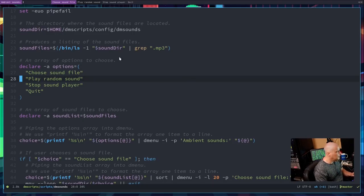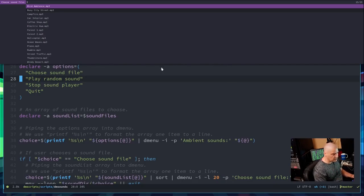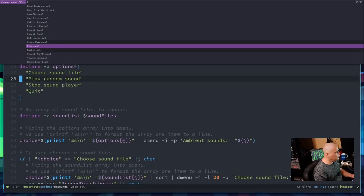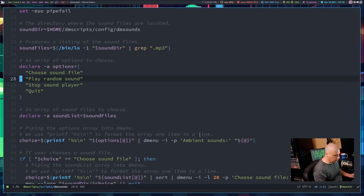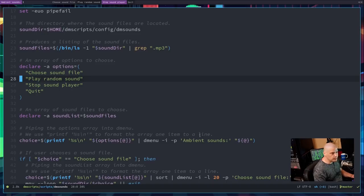So let me launch this dmenu script. You can see I have the 'Ambient Sounds' prompt with options: choose sound file, play random sounds, stop sound player, or quit out of the menu. And if I choose 'choose sound file,' this is a list of those 15 MP3 files from that article. If I wanted to choose one — maybe I want to choose thunderstorm — there is thunderstorm playing. Now if I wanted to kill that, I get back into this menu and choose stop sound player.